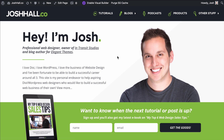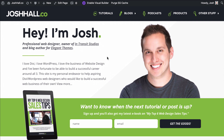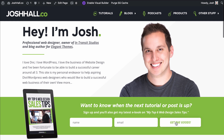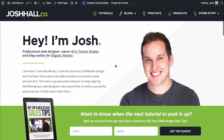Hey everybody, it's Josh here. In this tutorial, I'm going to show you guys how to create a sleek little MailChimp email signup section for your Divi website. What we're going to do is create essentially what I have on the front page of my site, where the person has the ability to put their name and email, and click the submit button to get automatically added to my email list.